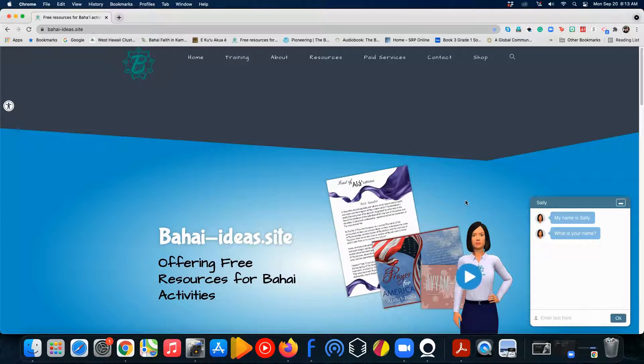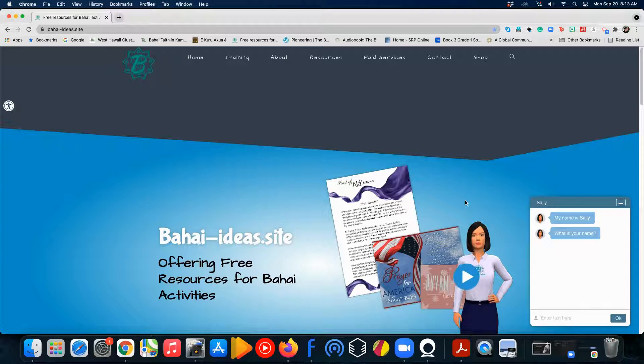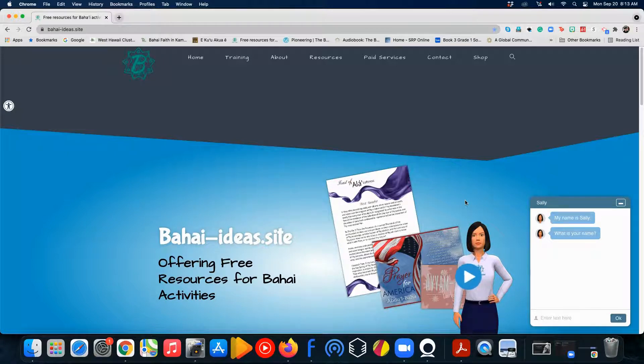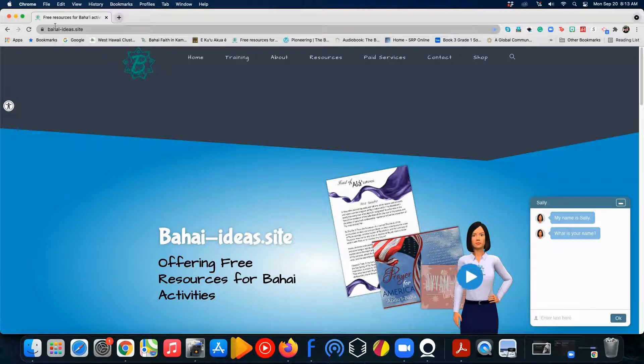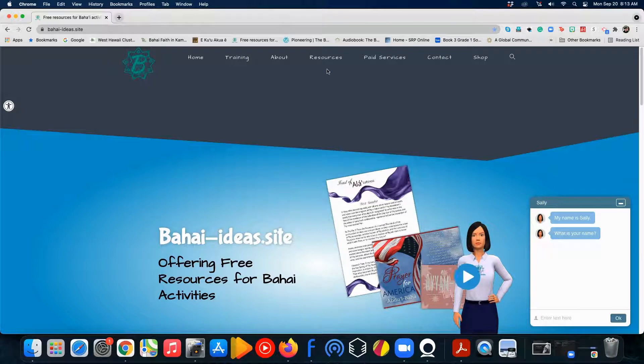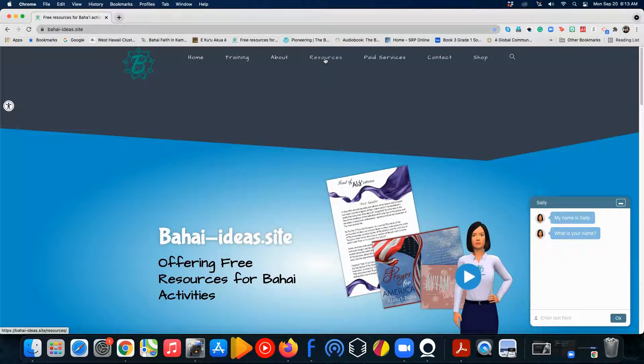First off, the first thing that you need to do is have a Google Slide that you want to use. To do that, let's head over to Baha'i Ideas.site. And when we're there, we're going to head over to our Resources link right here at the top there.